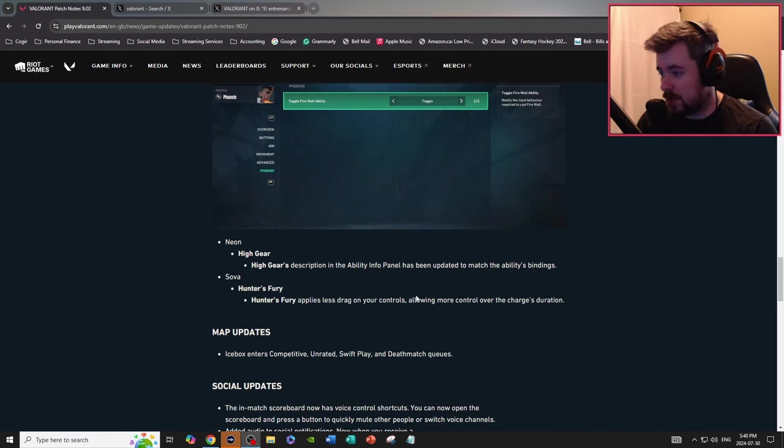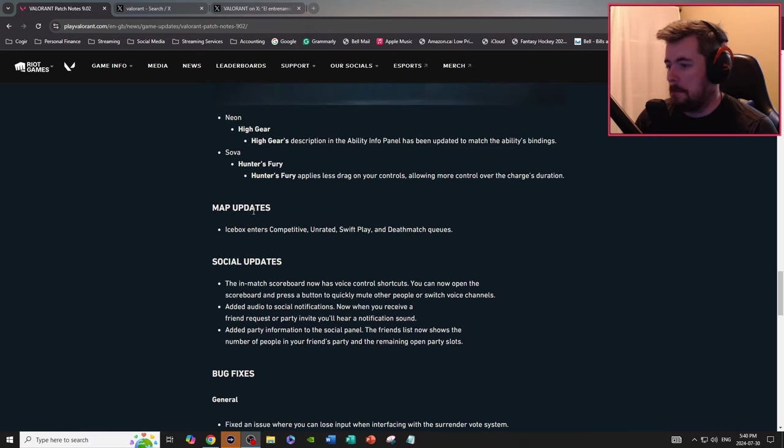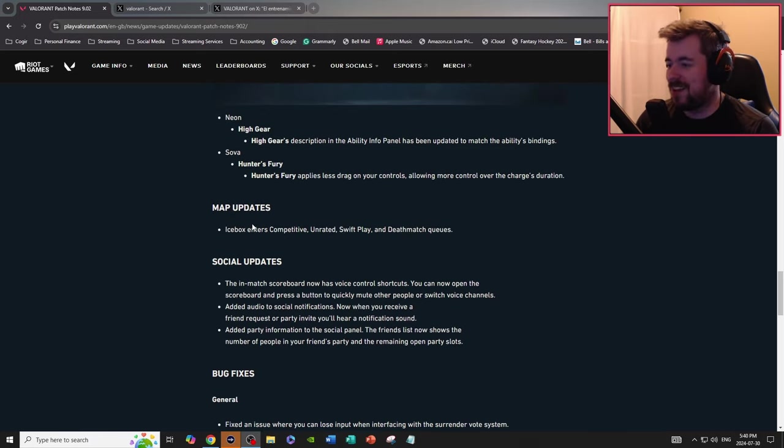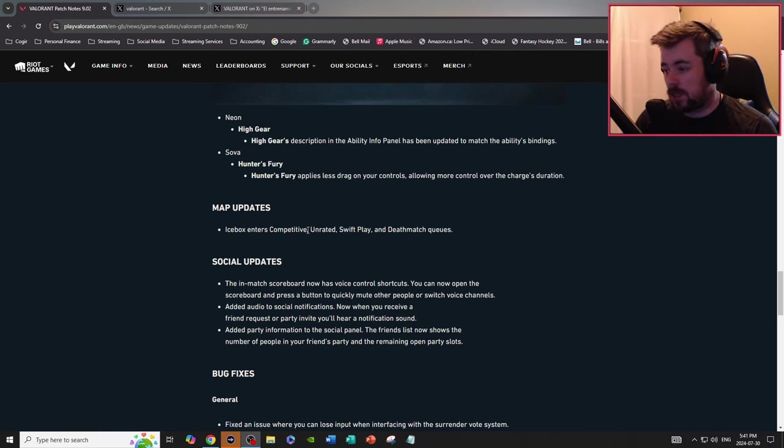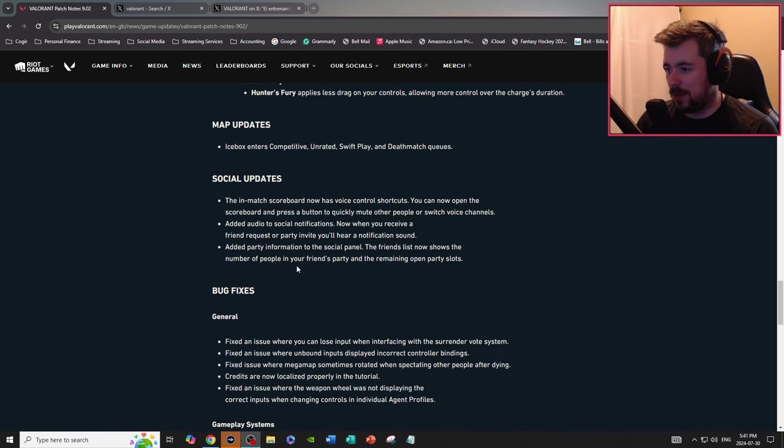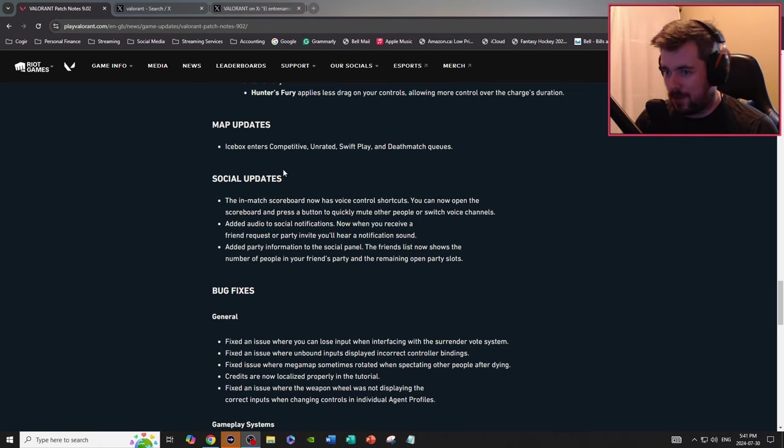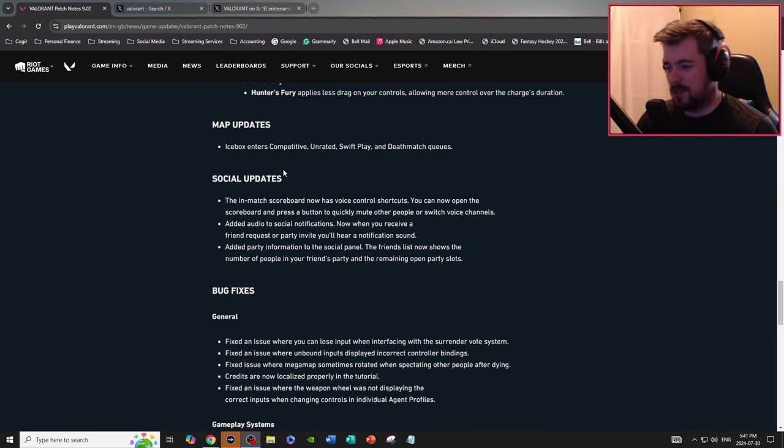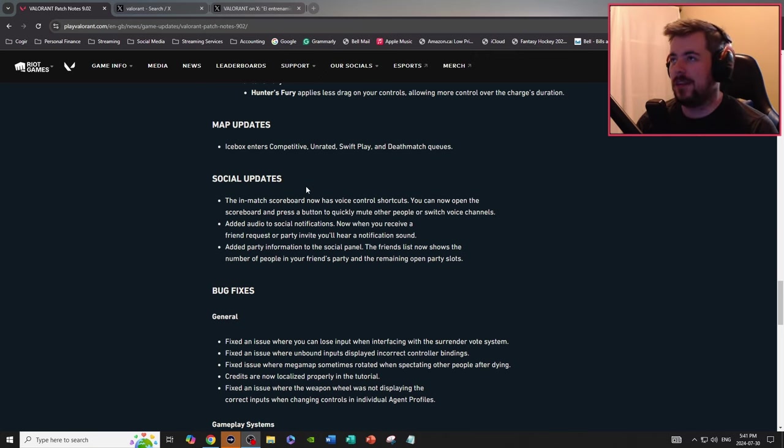Map updates, Icebox enters competitive, unrated, swiftly and deathmatch queues. You guys didn't hear that. I hate Icebox with a burning passion. Maybe I'll do why I hate Icebox so much, maybe a guide of how to play Icebox, let me know what you guys think. I think Breeze and Icebox are my least favorite maps and I can tolerate every other map.